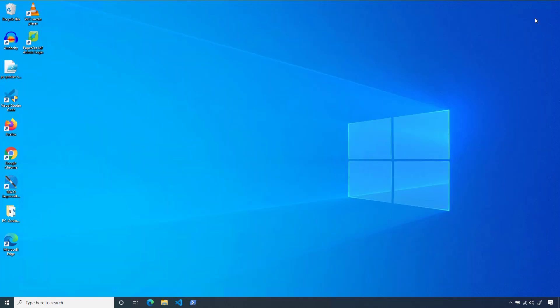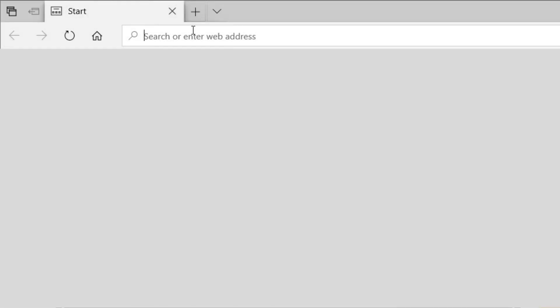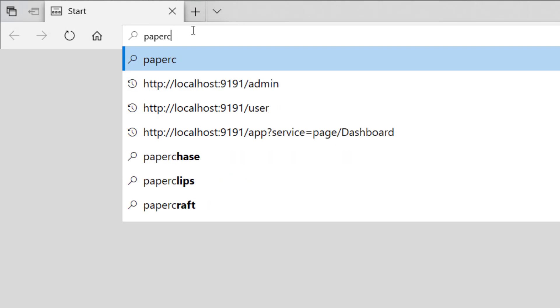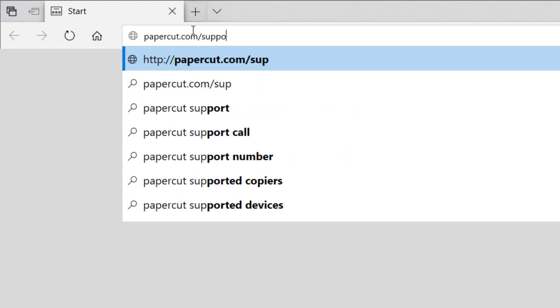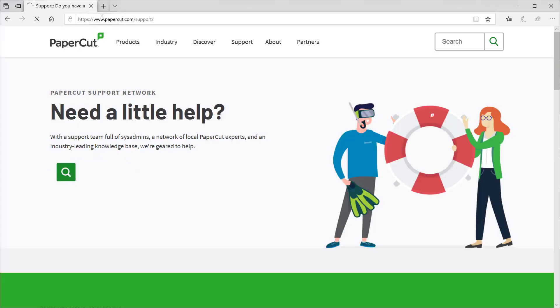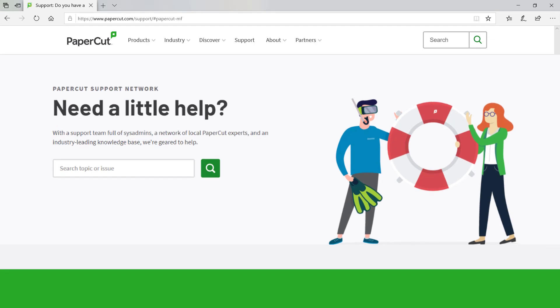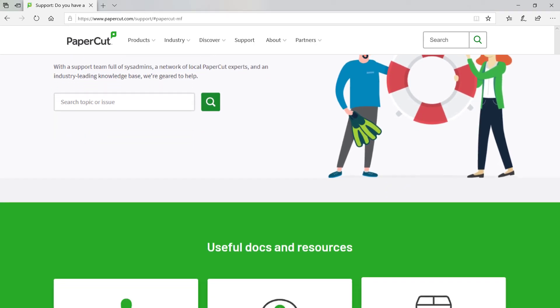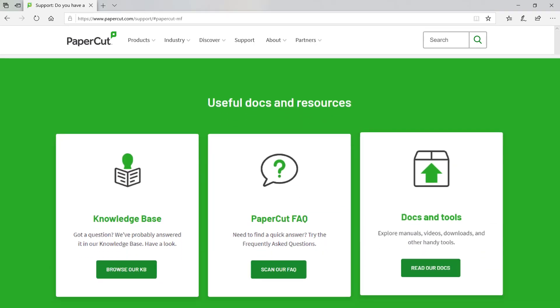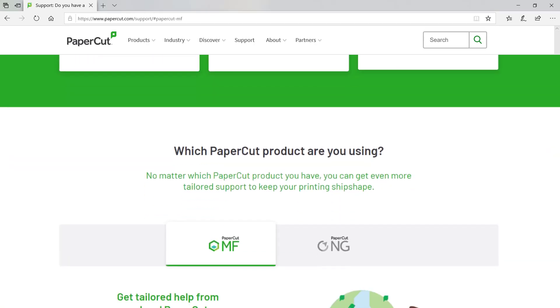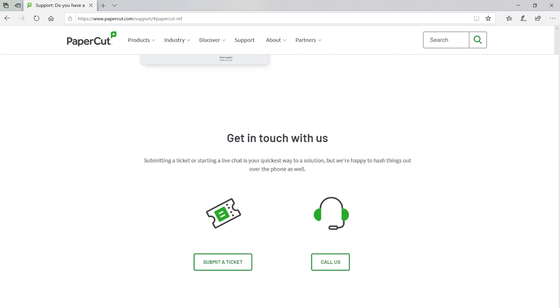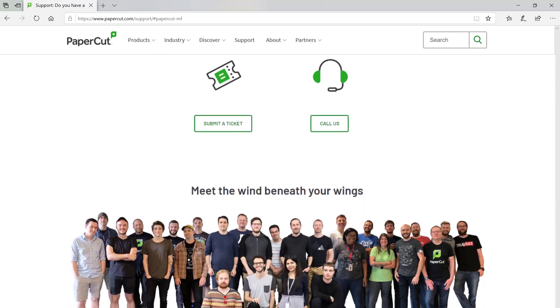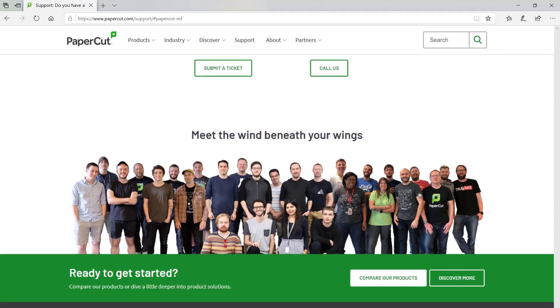If you have any questions regarding your PaperCut user interface or anything else regarding your PaperCut system, head over to www.papercut.com support. There you'll find tons of useful resources, including manual entries and knowledge base articles. And, if you need, you can reach out to our support team directly from that page. Thanks for watching, and have a great day.